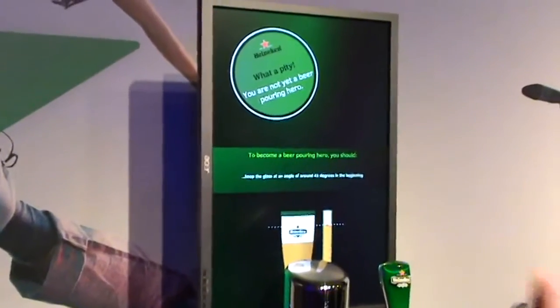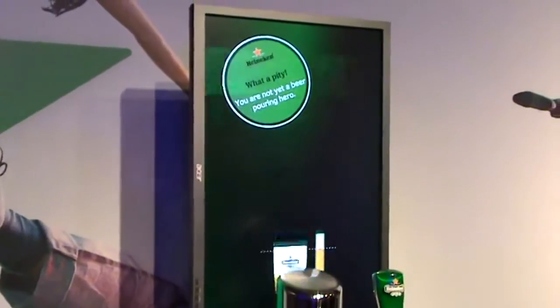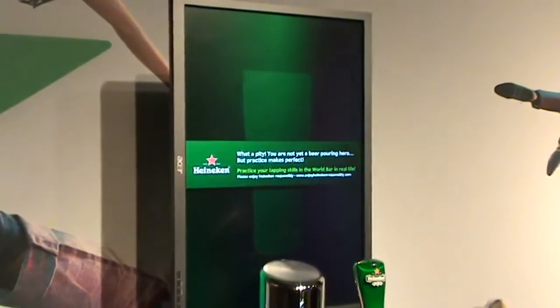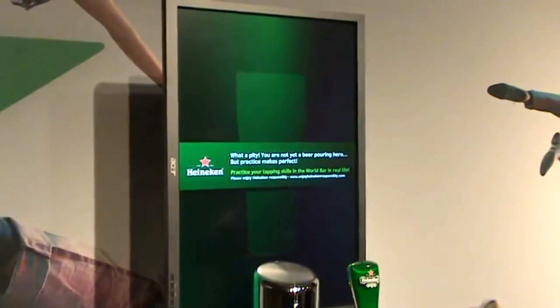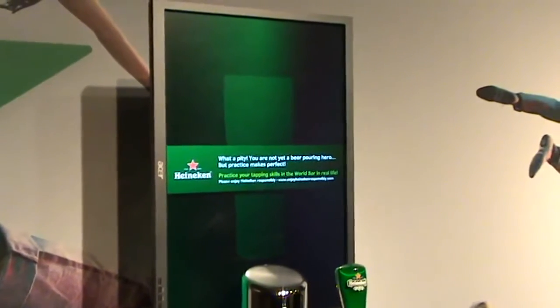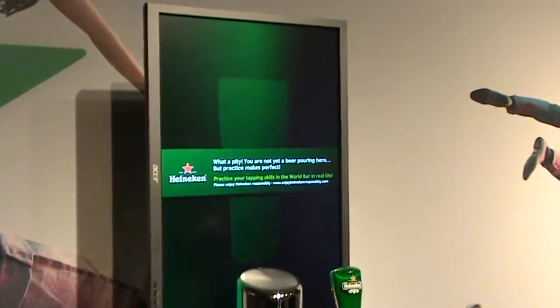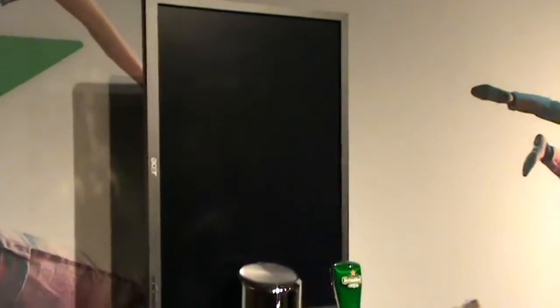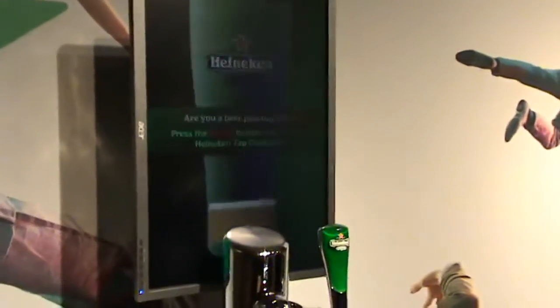First, open the tab and pull the glass on the table. Tilt the glass so it's at 45 degrees. Now, straighten the glass.